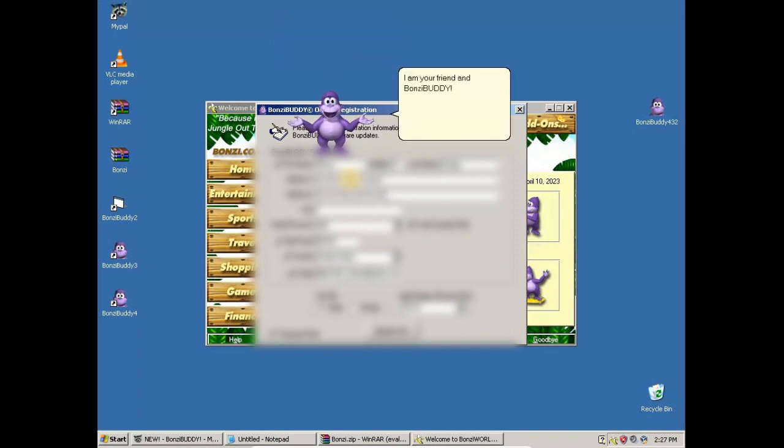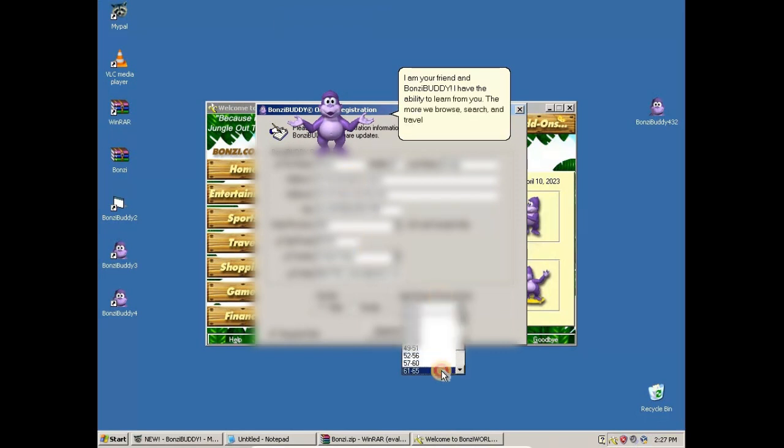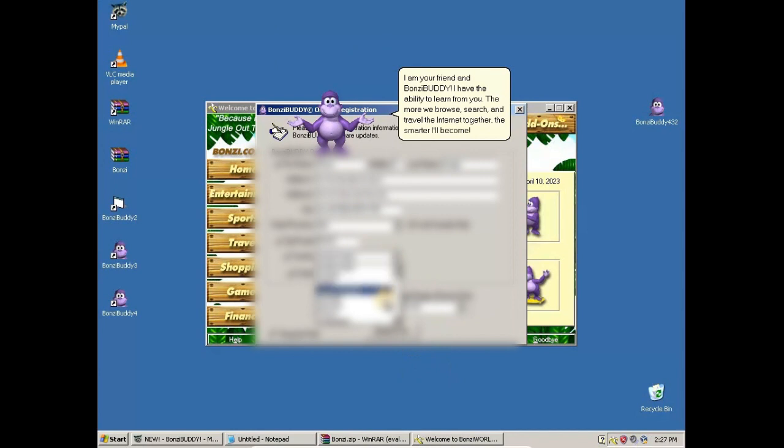I'm your friend Tomzy Buggy. I have the ability to learn from you. The more we search and travel the internet together, the smarter I will become.